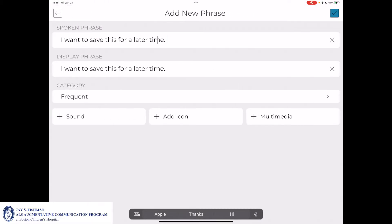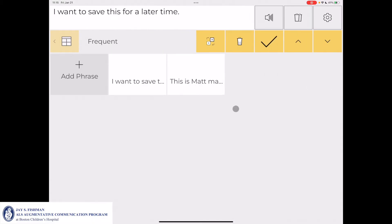The message I just typed in the message window appears under the spoken phrase field as 'I want to save this for a later time.' The display phrase is what text the icon will have. I'll then click the check mark in the top right corner, and I can see that my message has now been saved in my Frequent category.